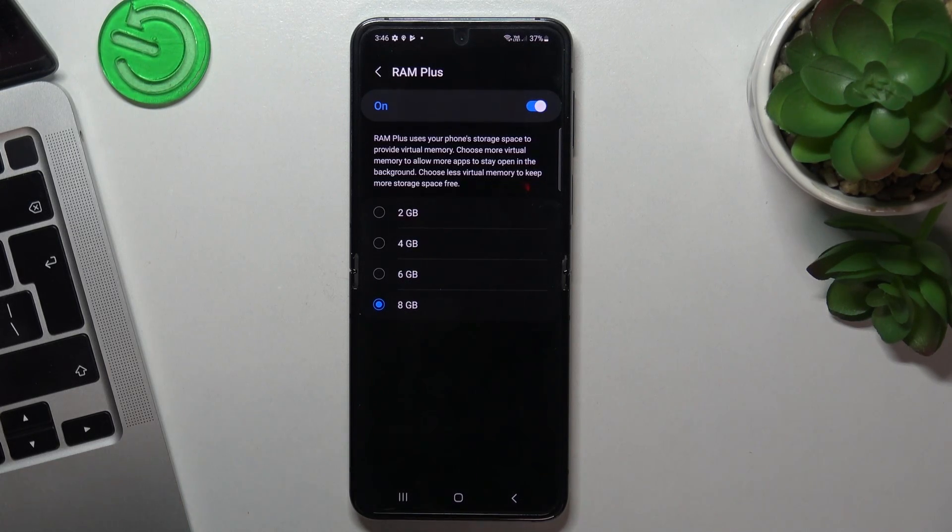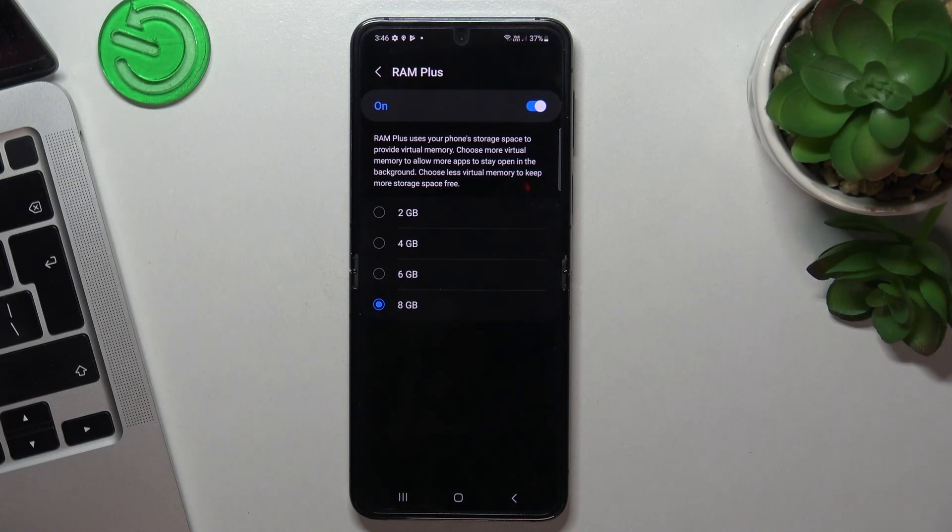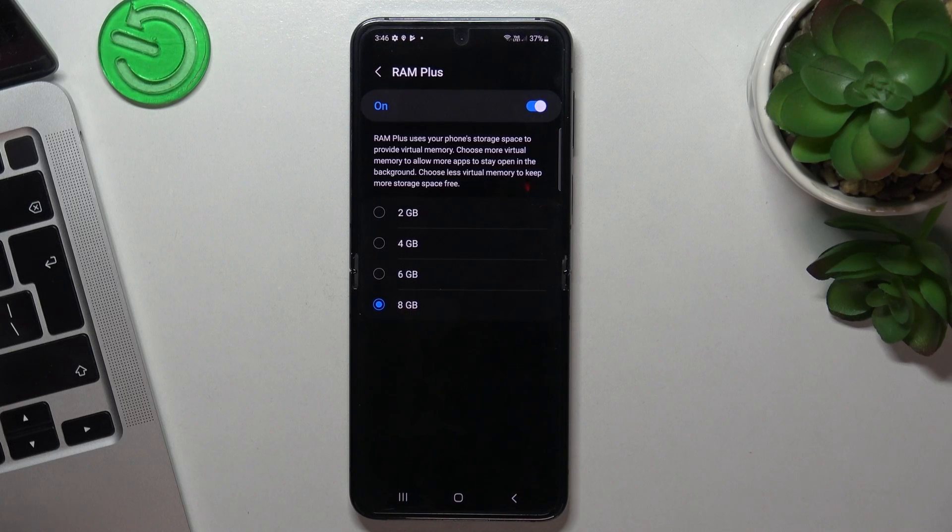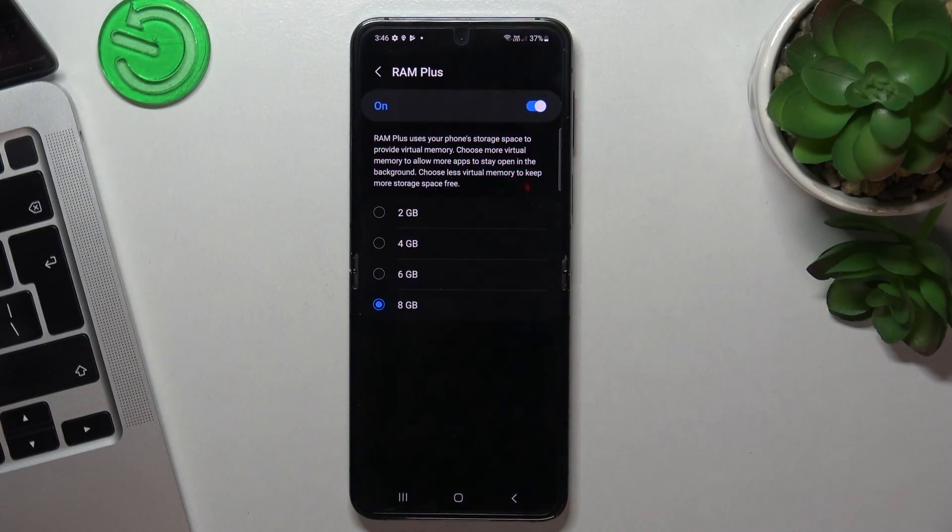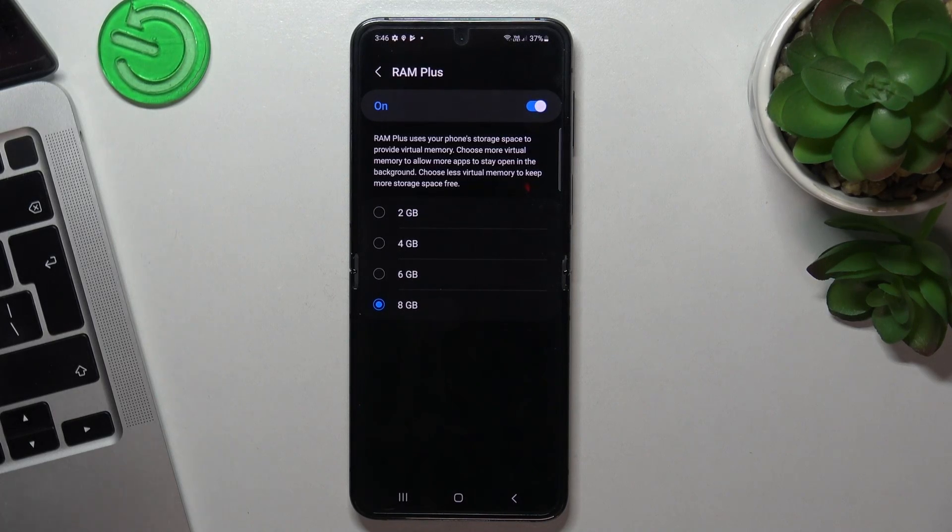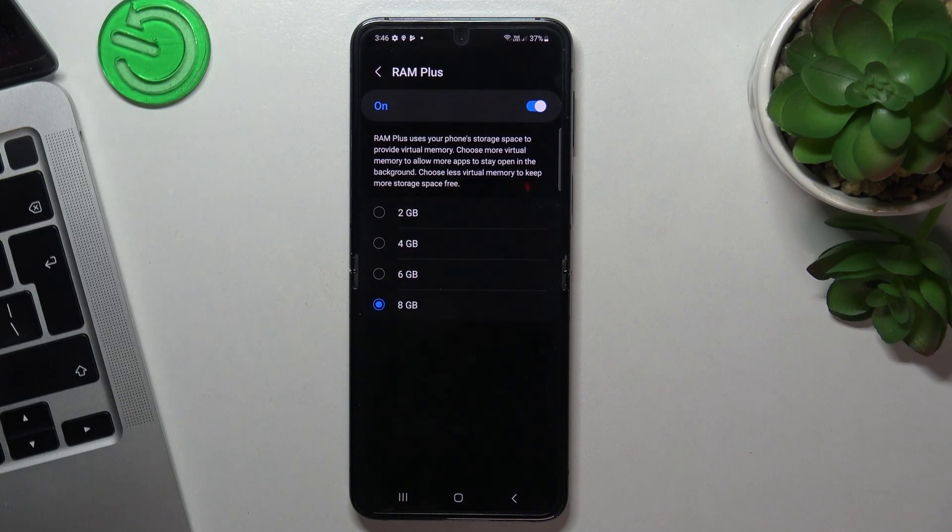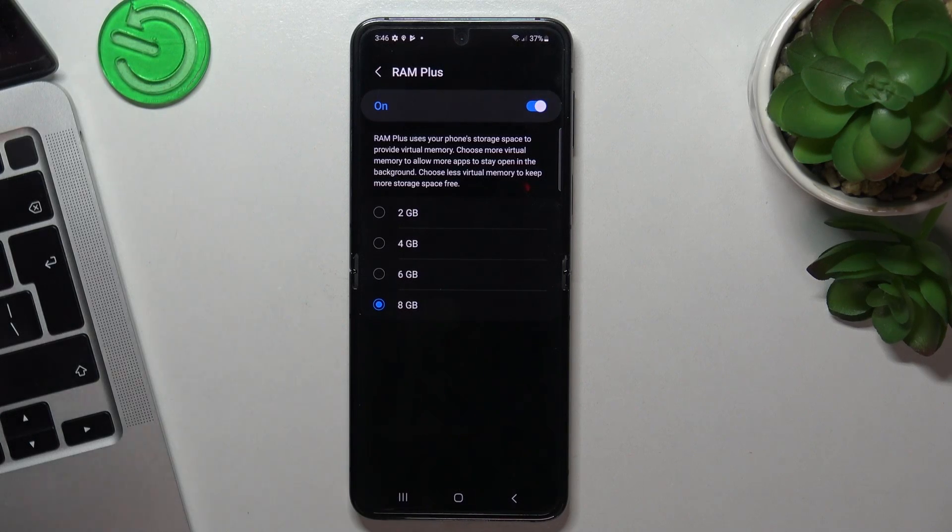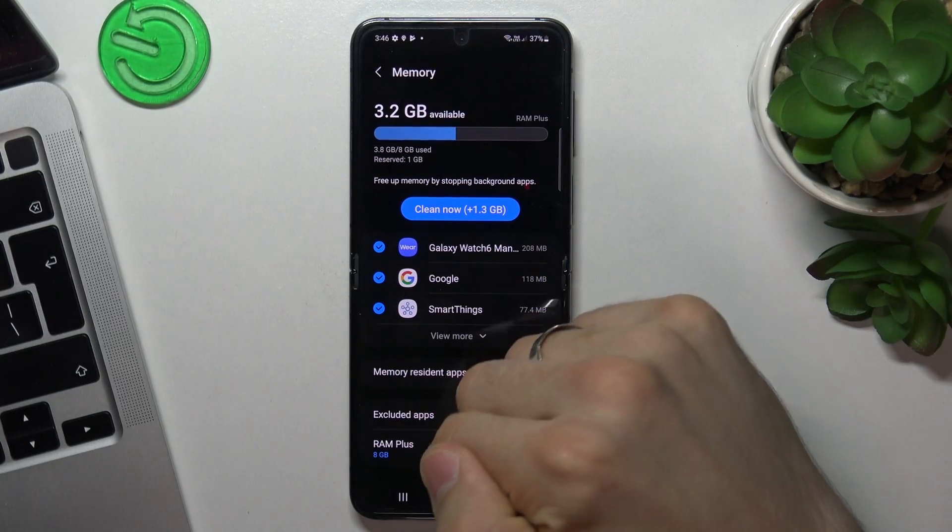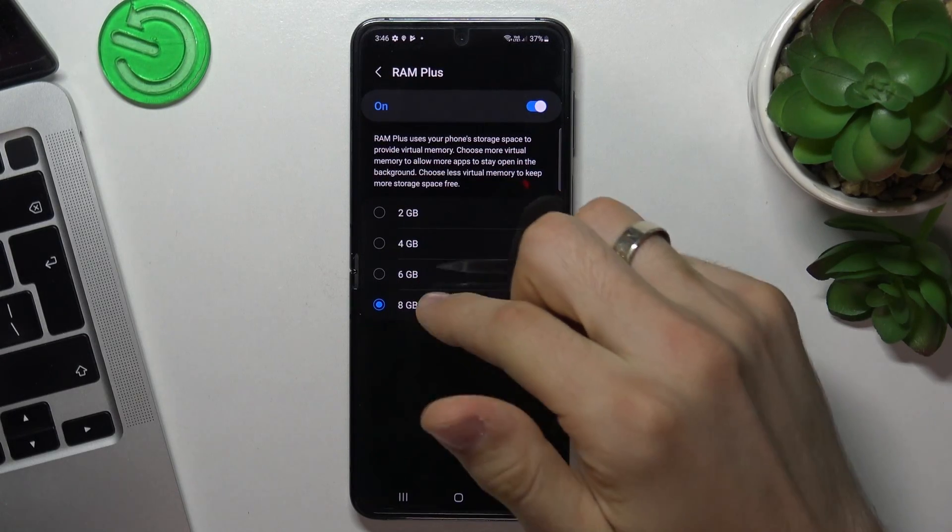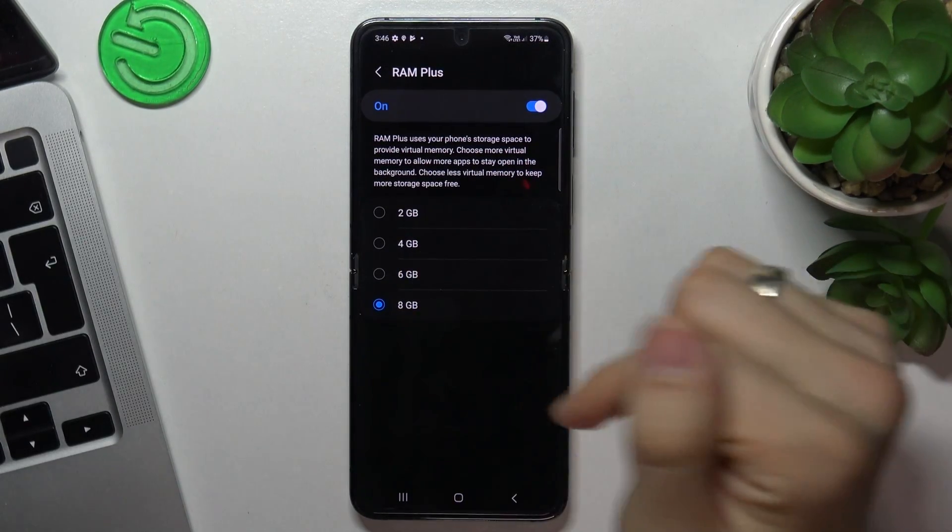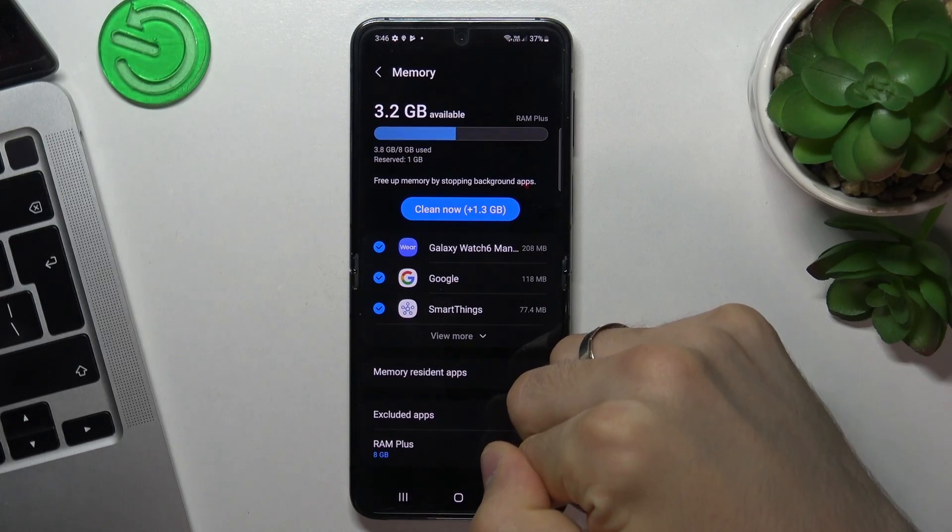And when it checks for new messages and sees that I have a new message, WhatsApp sends me a pop-up. So all processes are running in RAM. So you can use part of your internal storage to use it like a part of RAM because you have very fast internal storage. So I suggest you enable maybe not 8 additional gigabytes but 6 or 4 and it will help you keep the device in good condition.